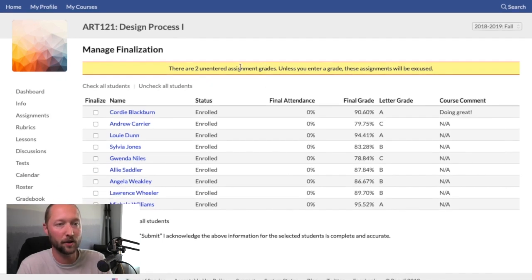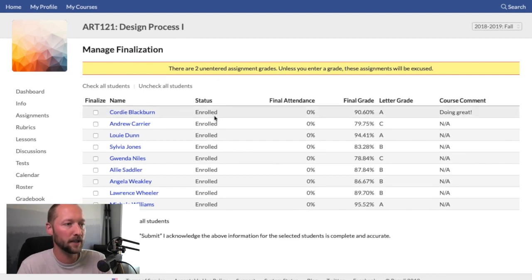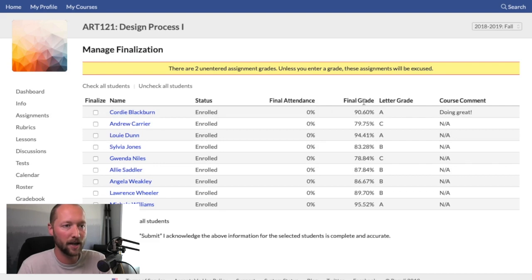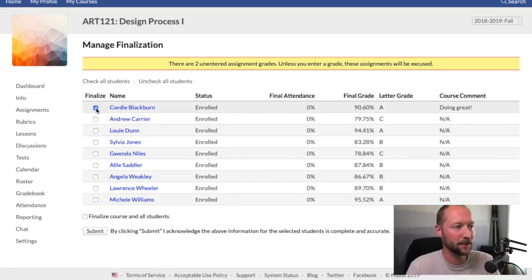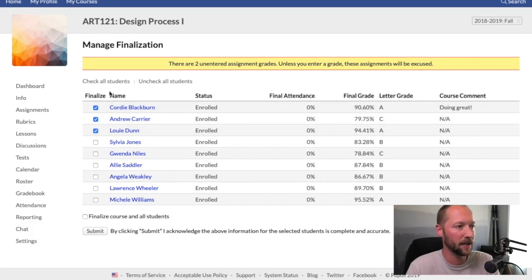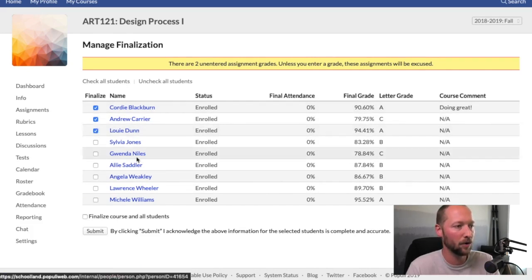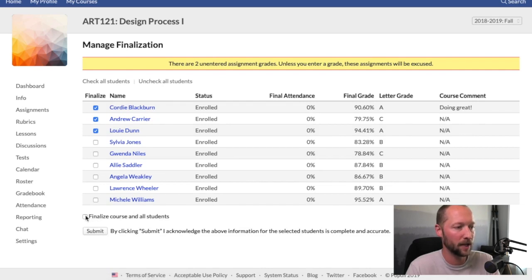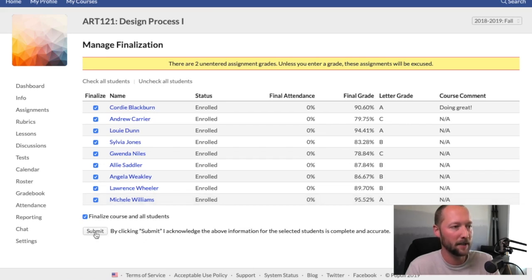If it's intentional, you can go ahead and ignore that warning. You can then review the list of students, their current status, final attendance, grade, letter grade, and course comments. Check the boxes next to the students you're ready to finalize. There's a shortcut at the top to check all students, or at the bottom you can check Finalize Course for all students, which will automatically check the box for all students. Then click Submit.